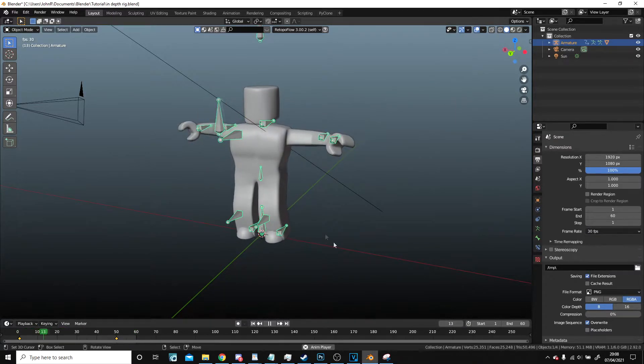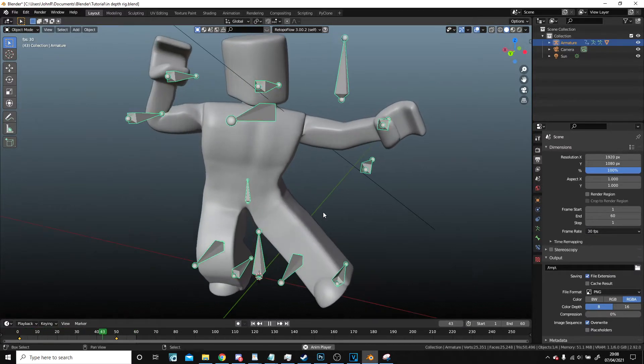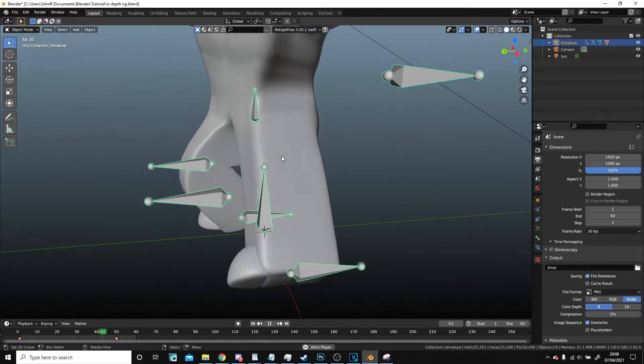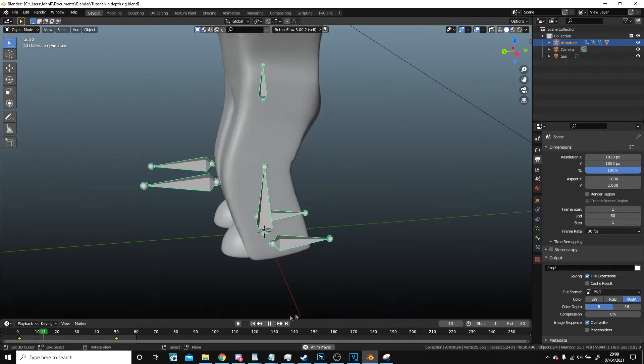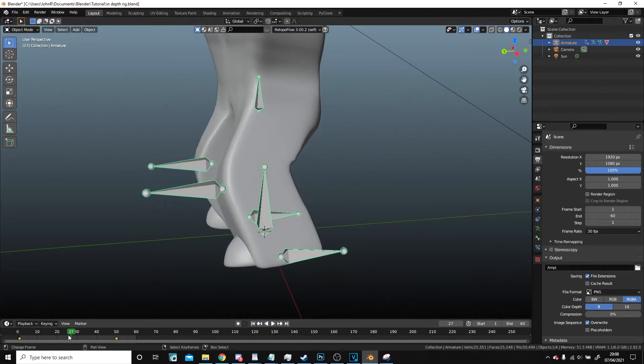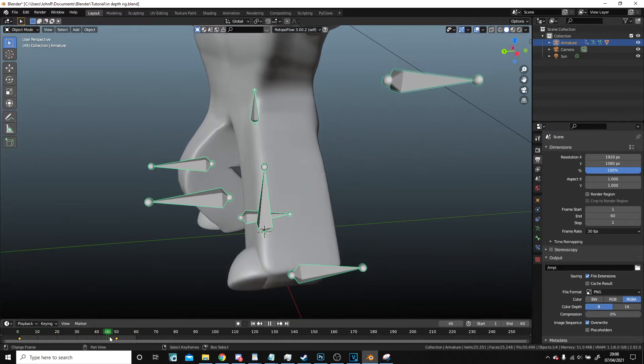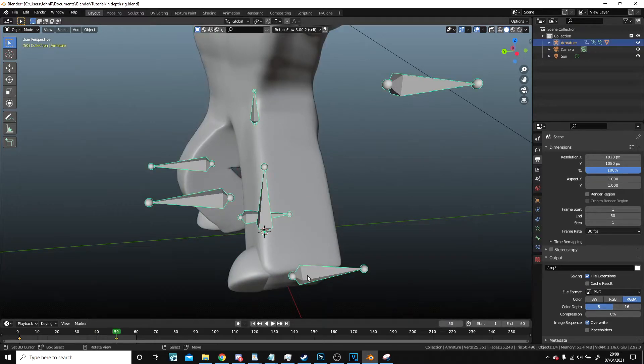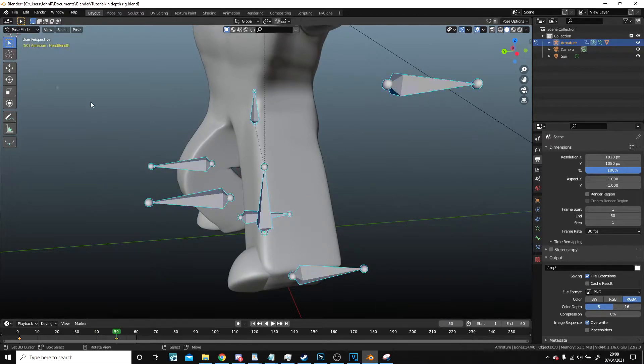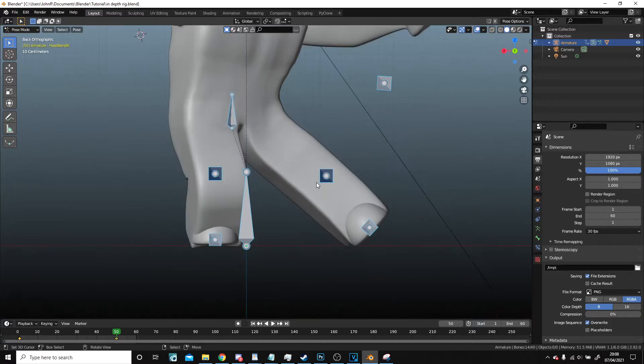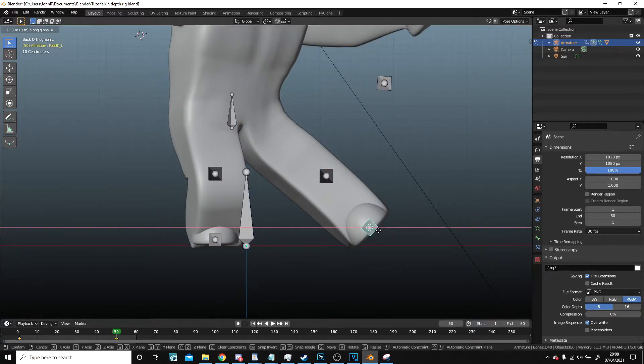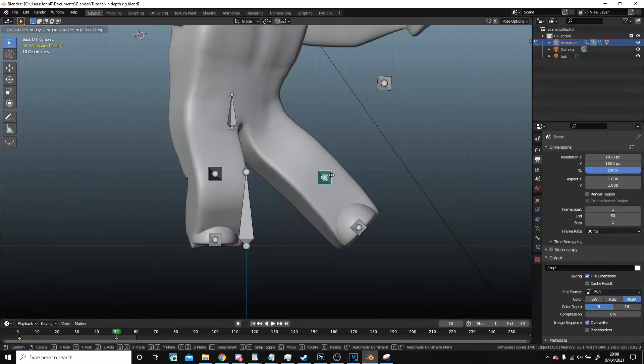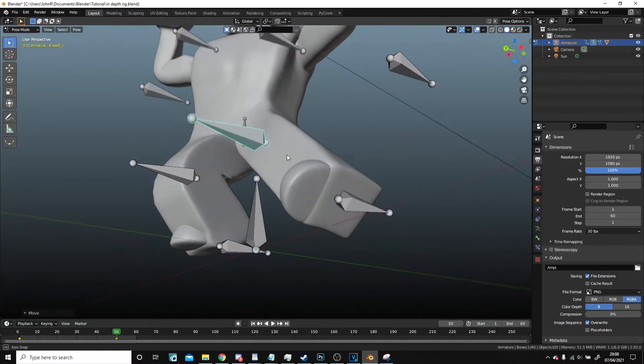Now we're just going to quickly look at the mesh. You can see that there is a slight jolt here, so I'm actually going to just quickly go into pose mode, just bring this over a little, around a bit.